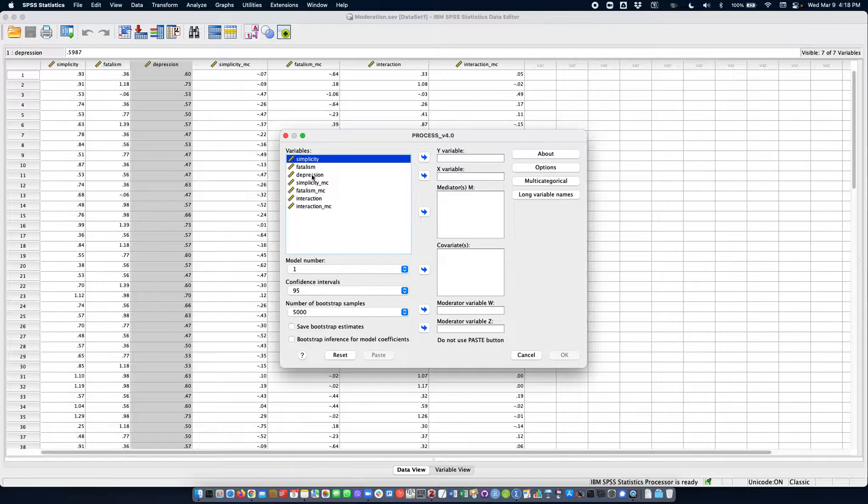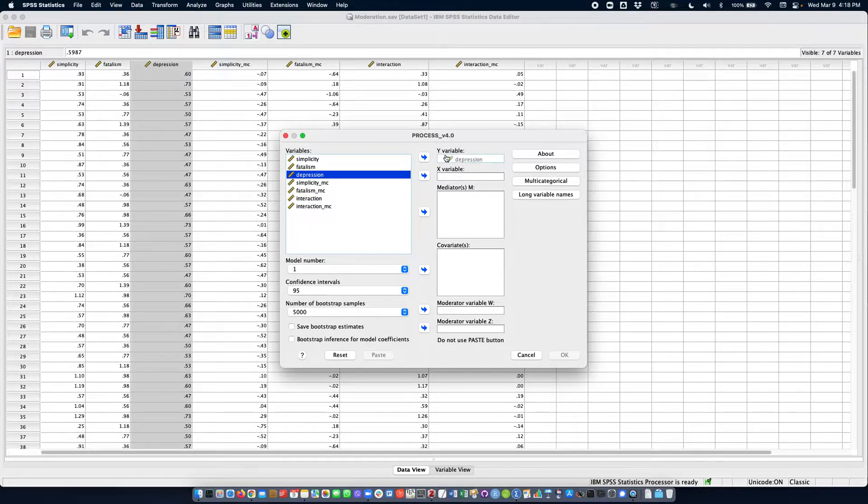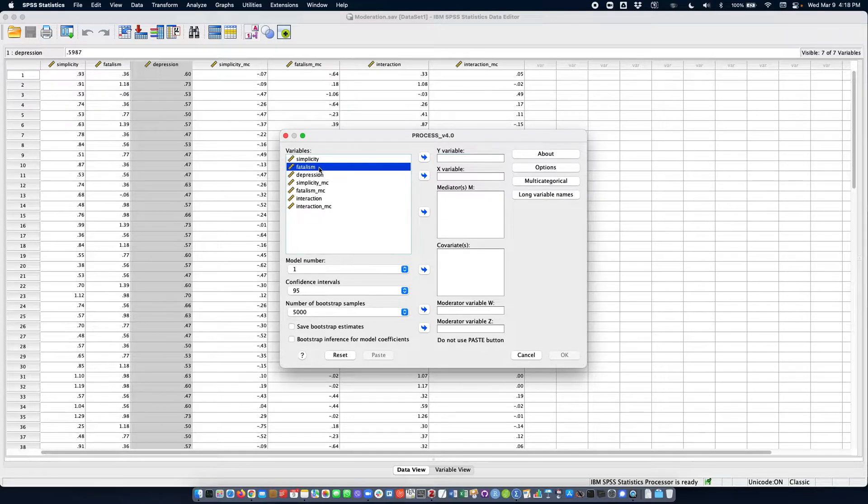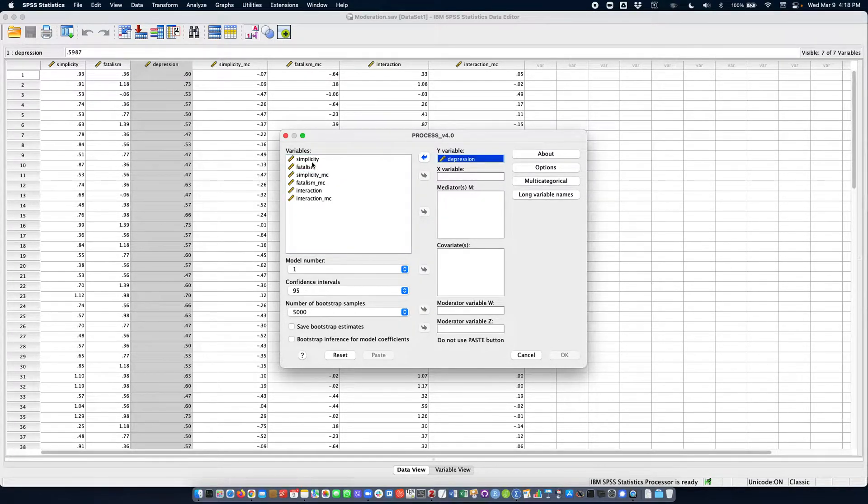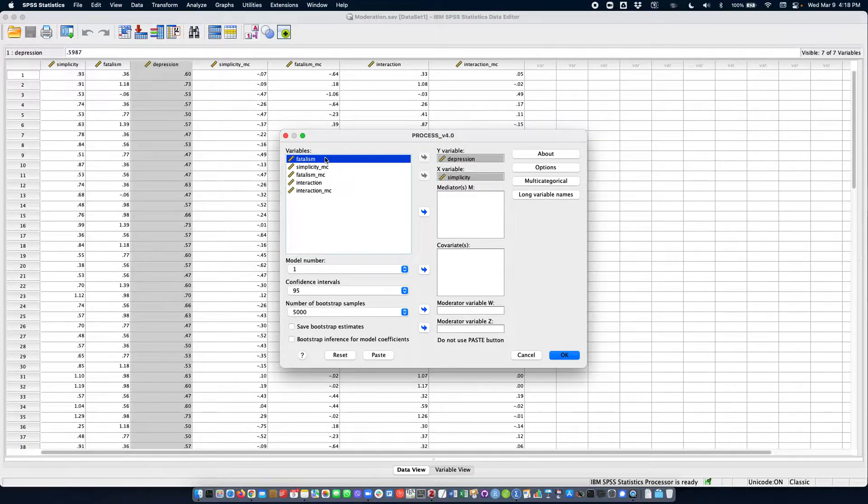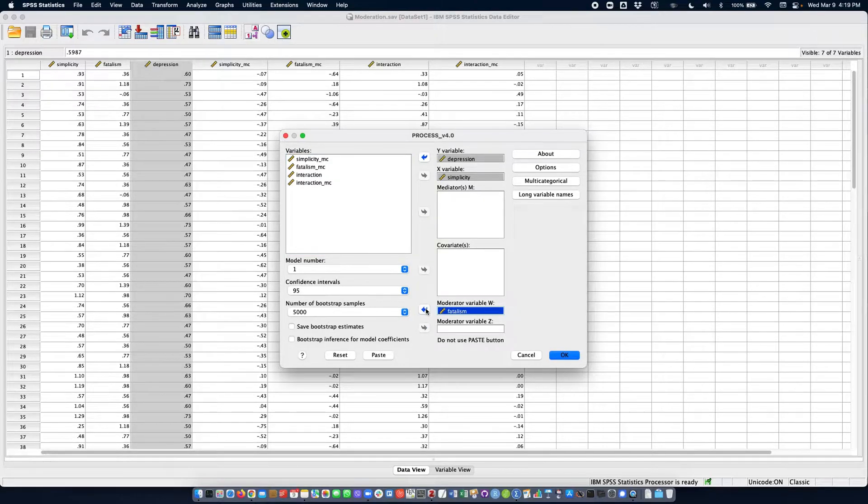So our outcome variable is depression right here and we're going to use simplicity as our X variable and fatalism as our moderator variable.